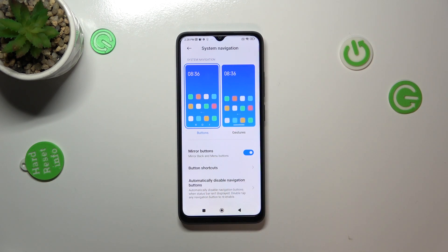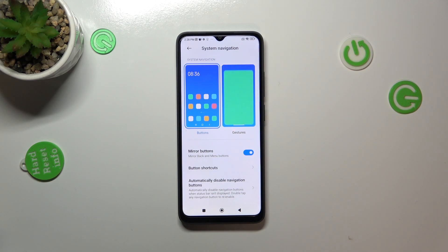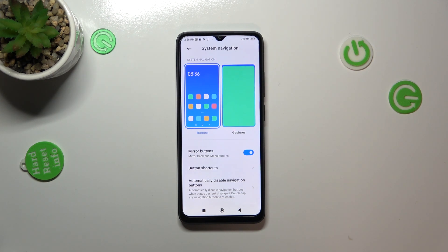Here you can set some kind of button shortcuts, or you can automatically disable navigation buttons. This is just in case you want to leave the buttons applied.